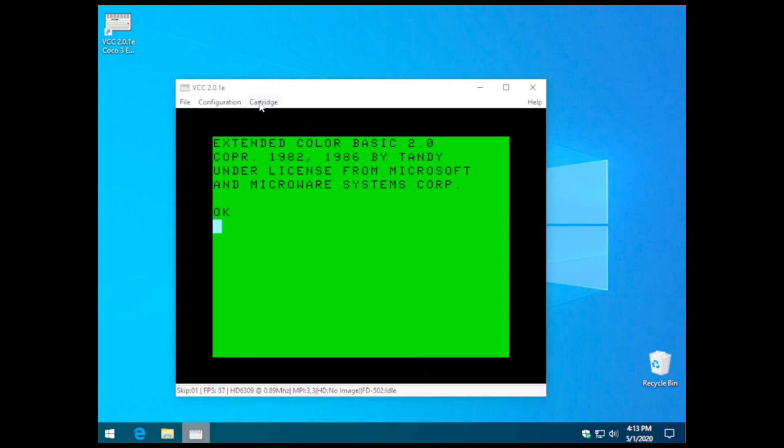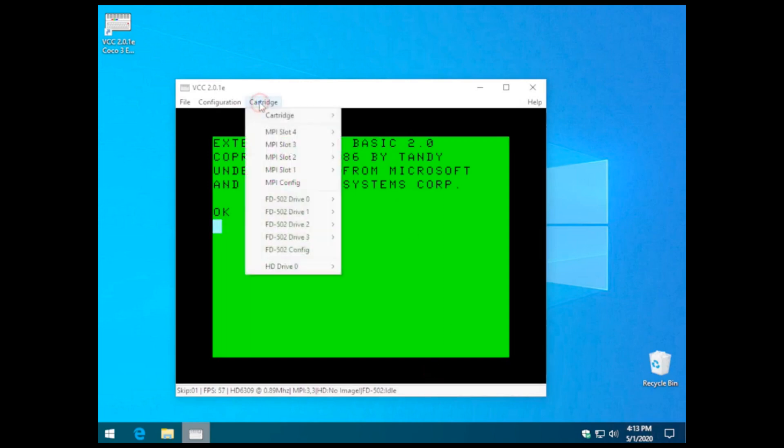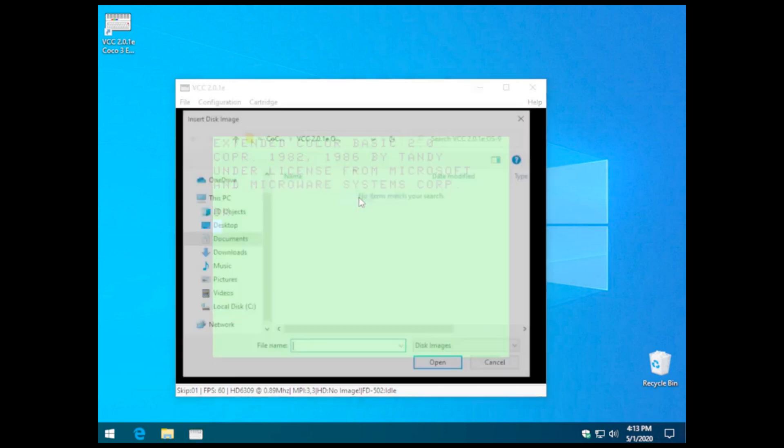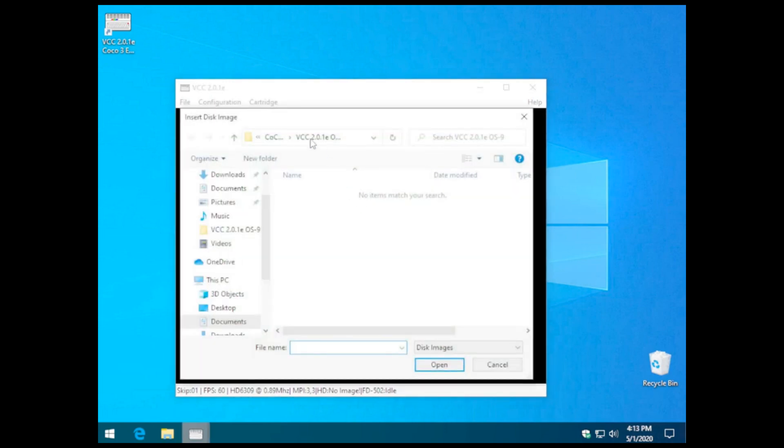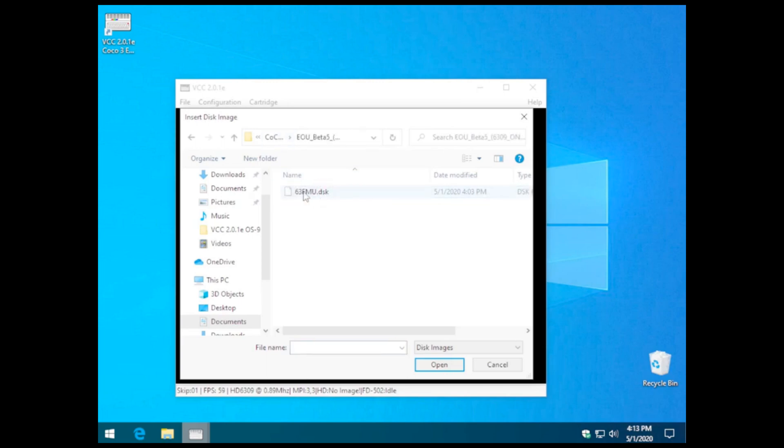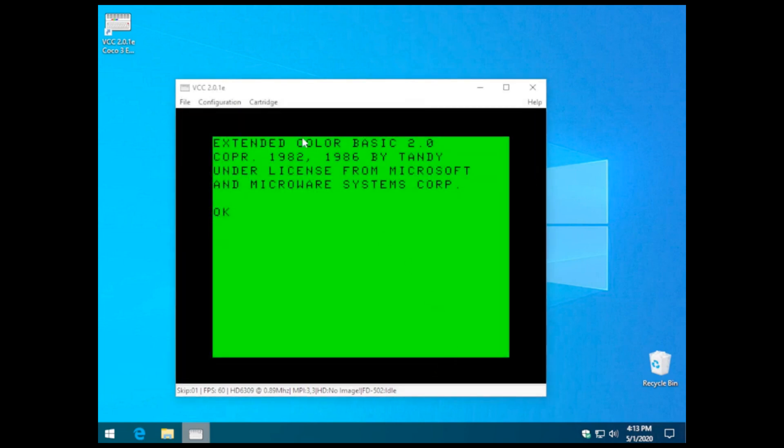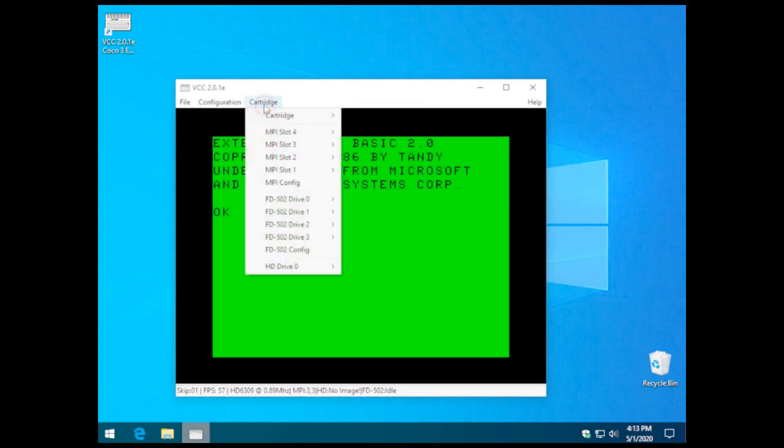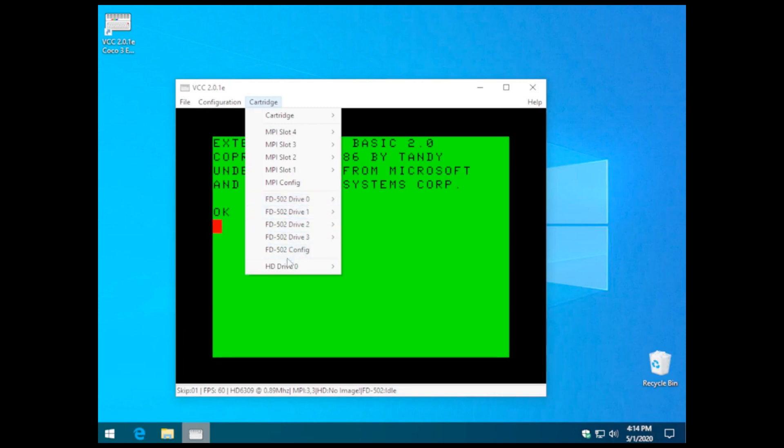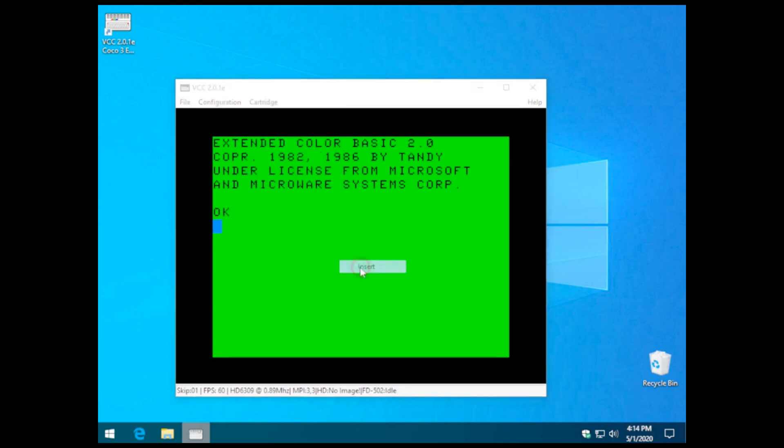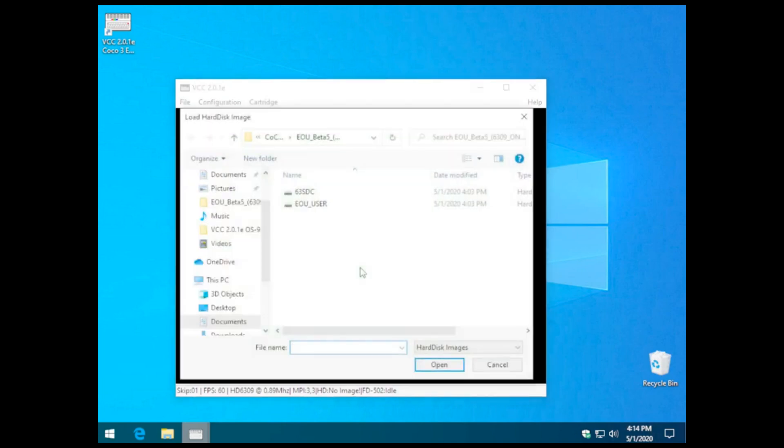Next, we need to populate both of those disks with files. The Drive Zero is going to have the ease-of-use DSK file that we extracted in the main directory. And then the hard drive zero is going to have a virtual hard disk that is found in that same directory.